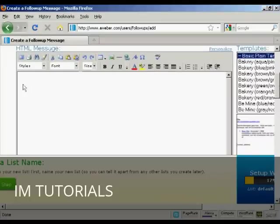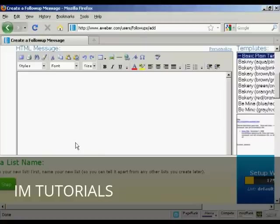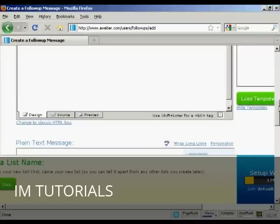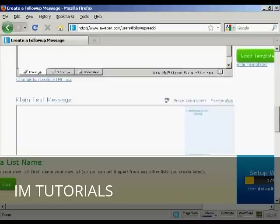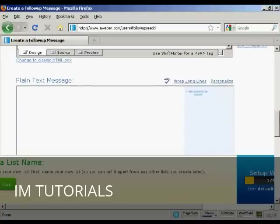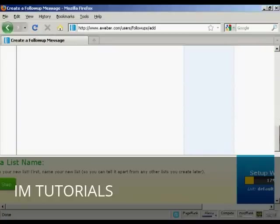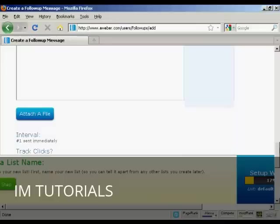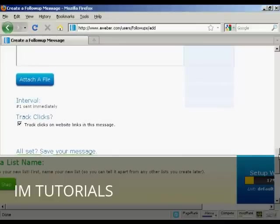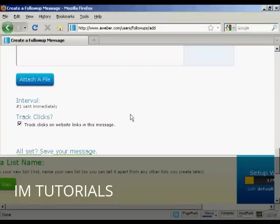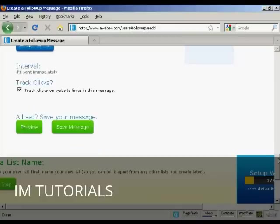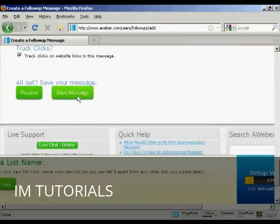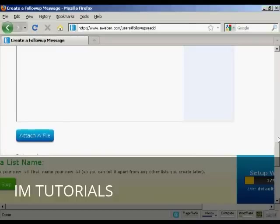You can enter your message in here. Best to write it out in your word processor first. You need to have HTML, and you can also have a plain text message as well. You can also attach a file and say when you want it to be sent. Normally, you would send the first email immediately as soon as someone has signed up. You can also track the clicks. And then you can preview and save your message in there.